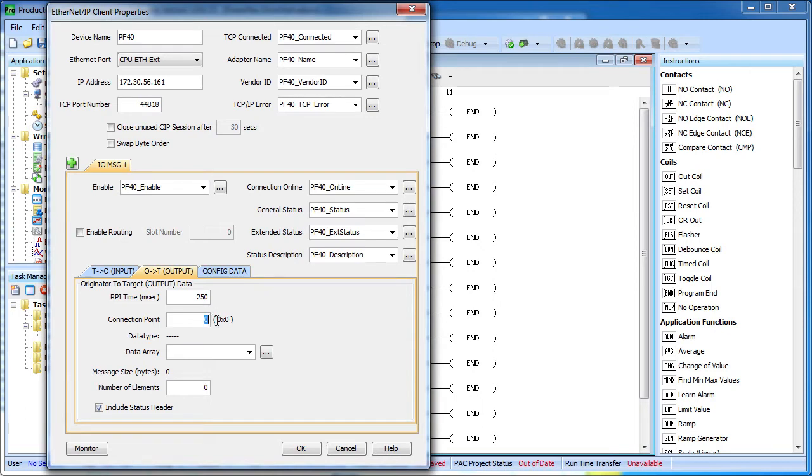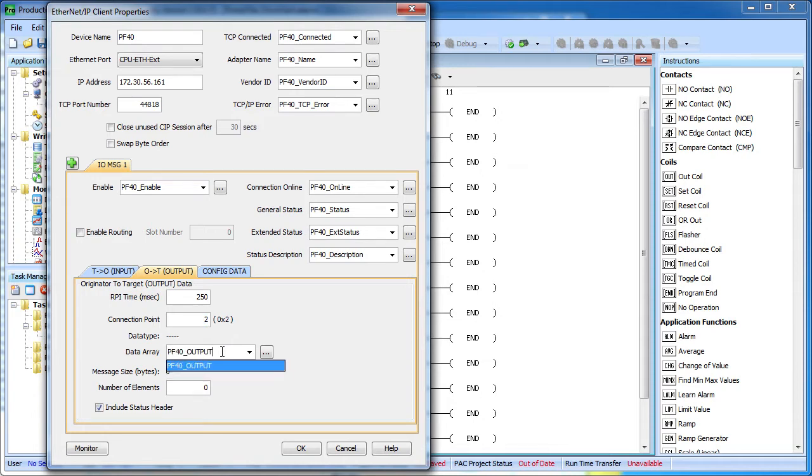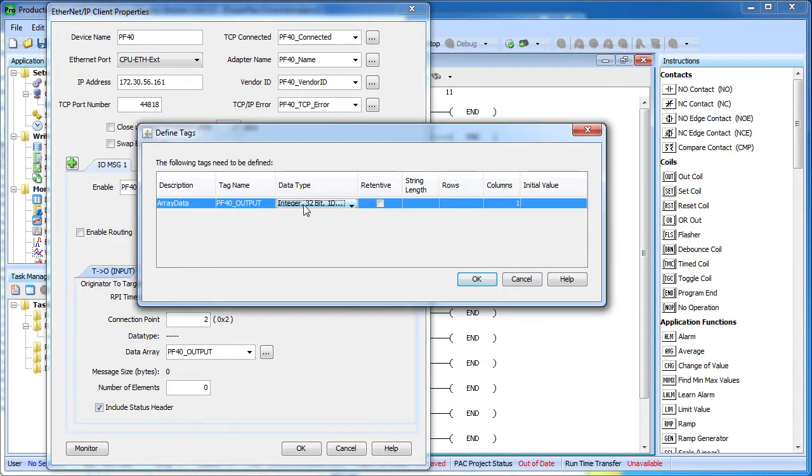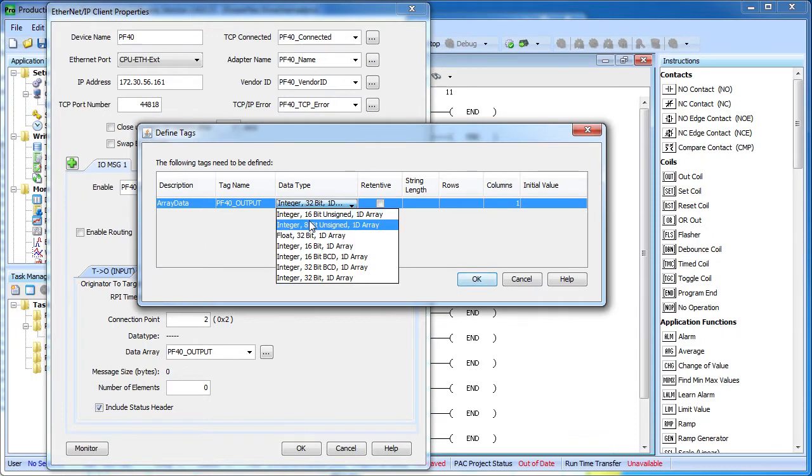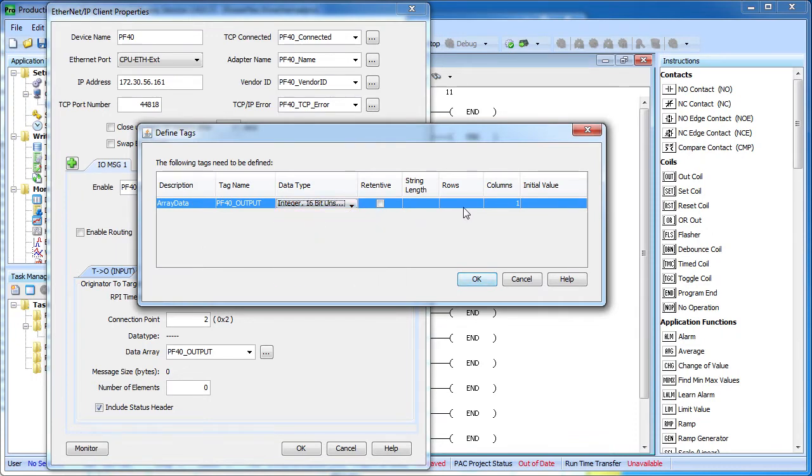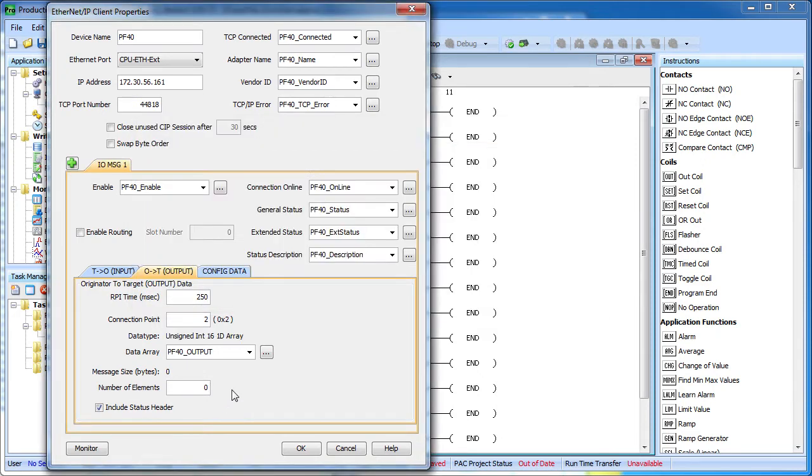The connection point for the output data, or assembly instance as they refer to it in the drive documentation, is a 2. We need to create an array of output data that the Ethernet IP protocol can send down to the drive. And according to the documentation for the drive, those need to be 16 bit integers and it can be up to 10 of those, again depending on the drive configuration. For our setup with only a single drive, we only need to send 2 of those elements.